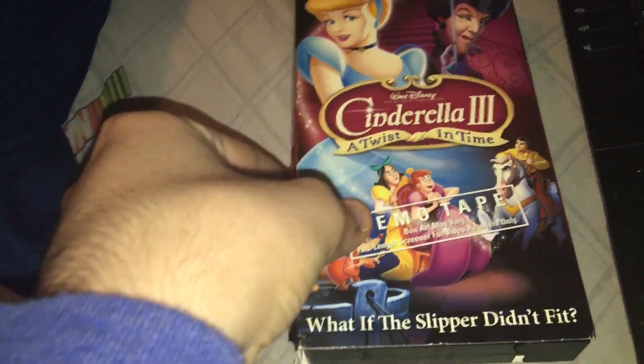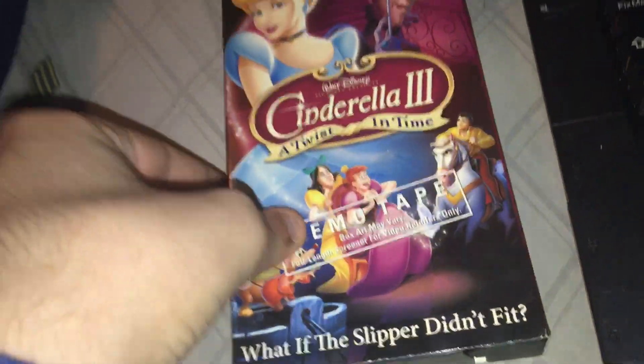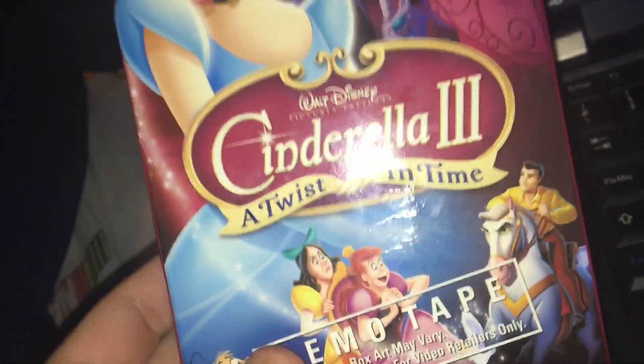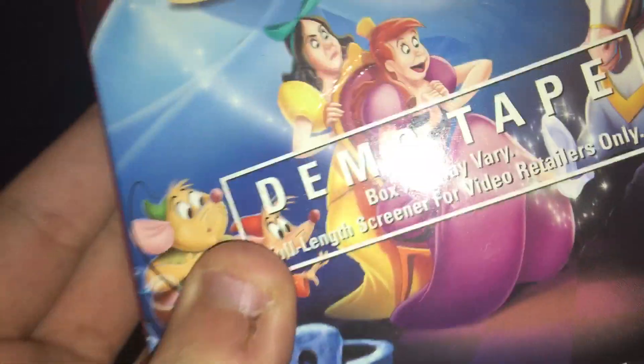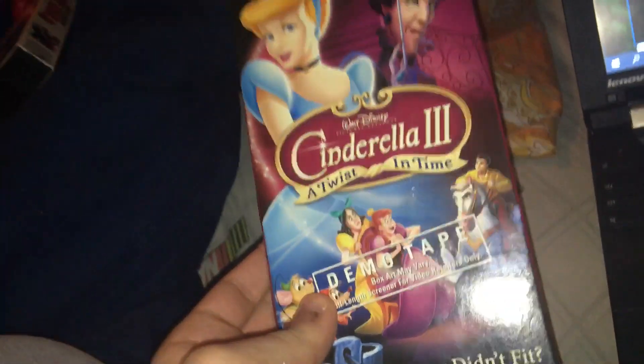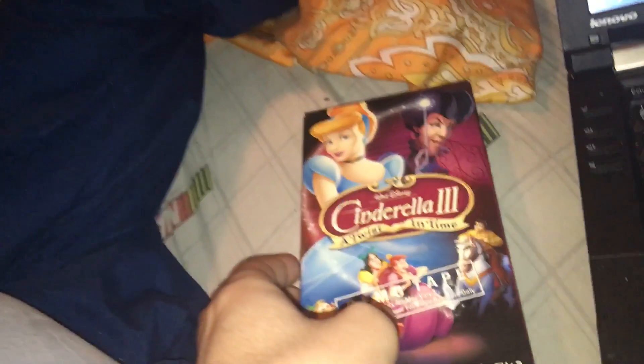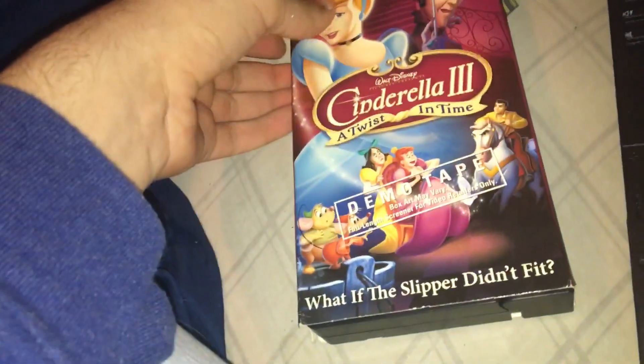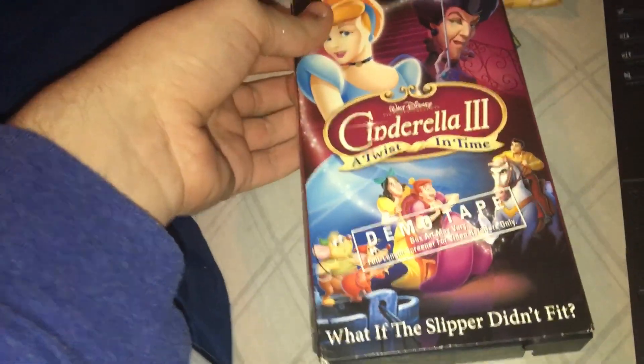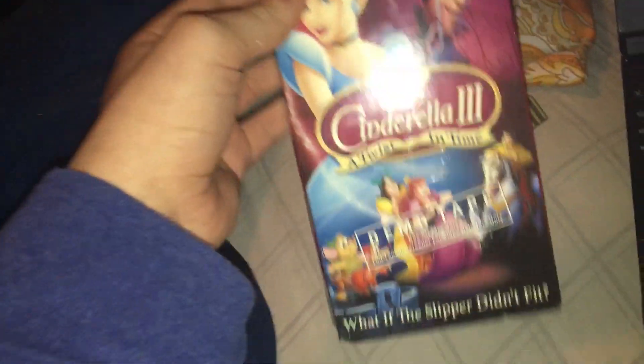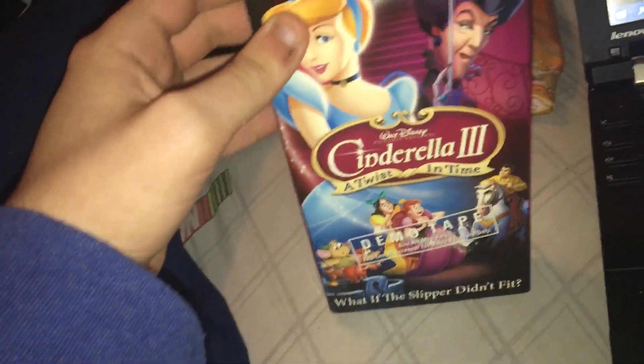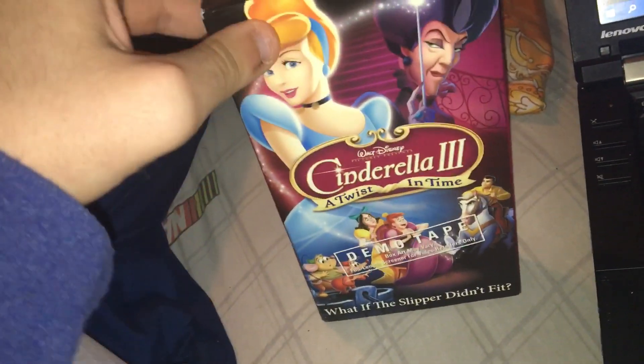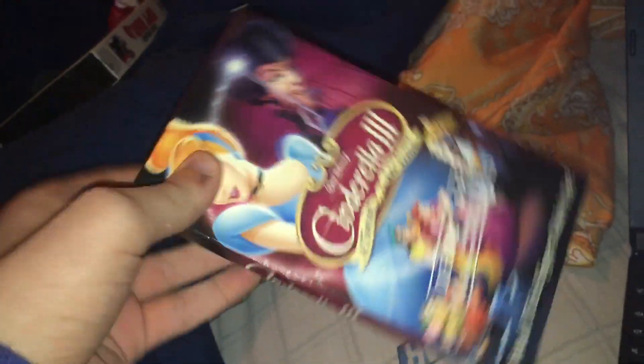Anyways guys, you are not gonna believe the tape I got today. But don't spoil it yet, guys. Cinderella 3: A Twist in Time demo tape. But you are not gonna believe what year it's from.